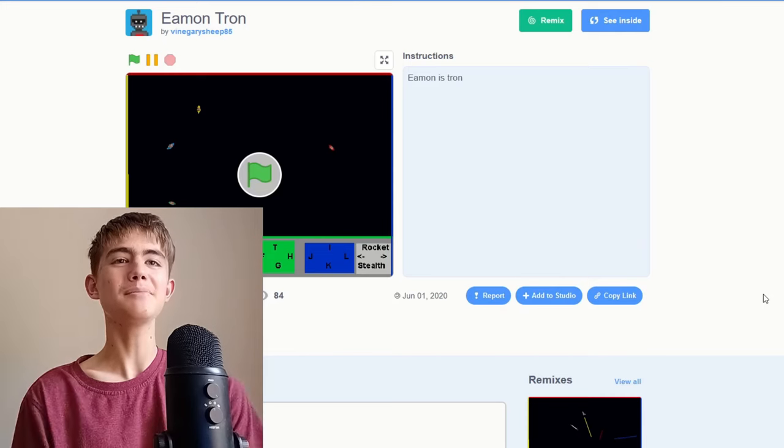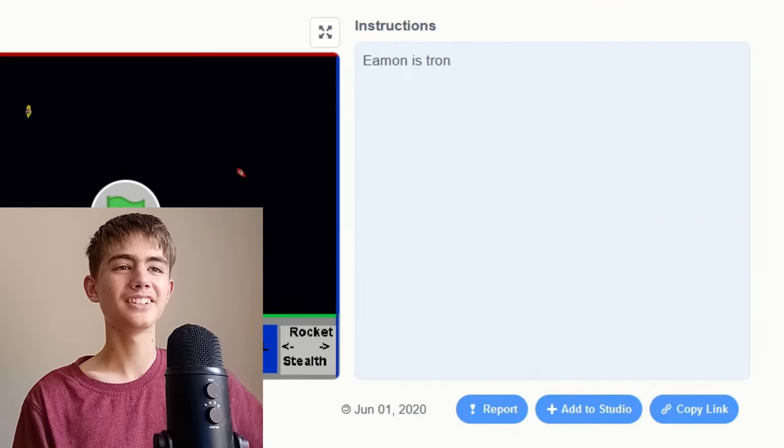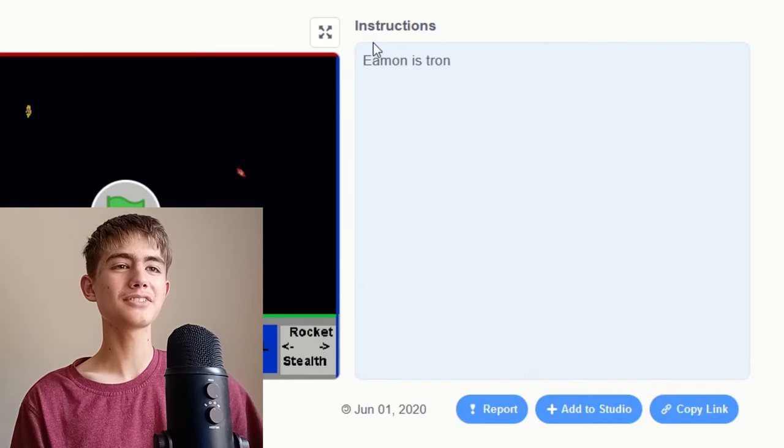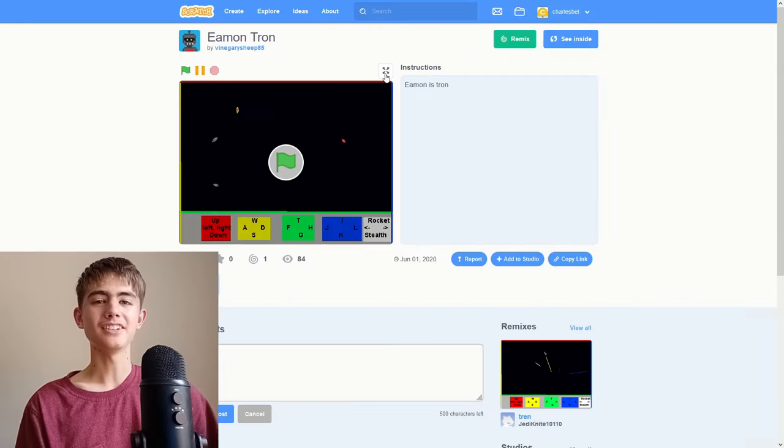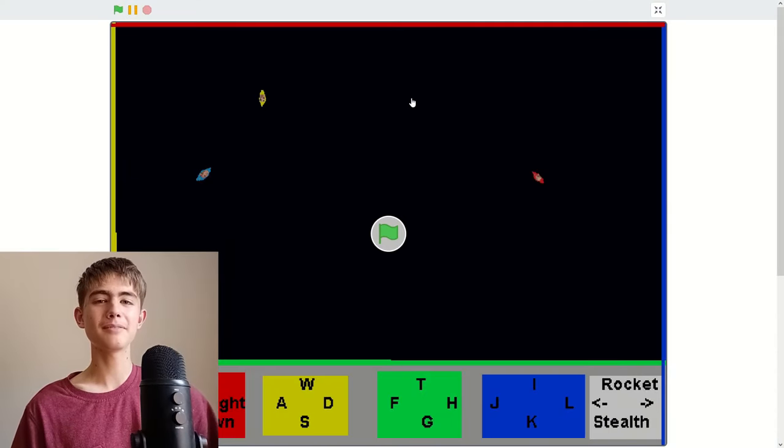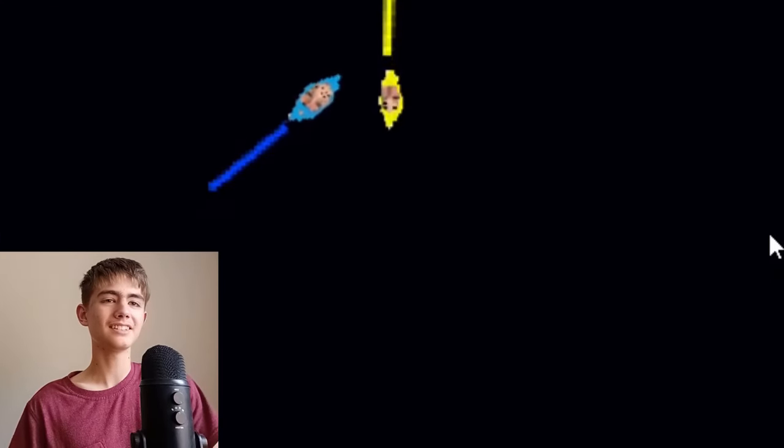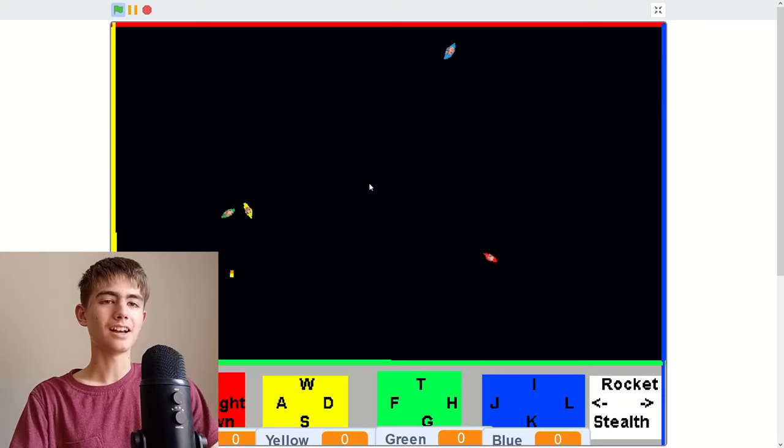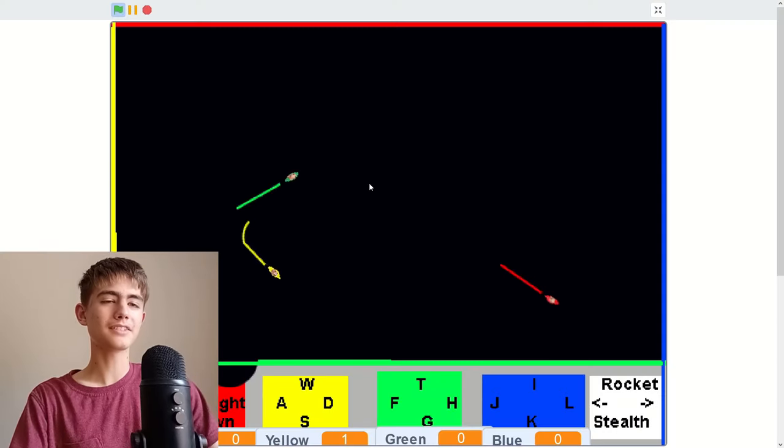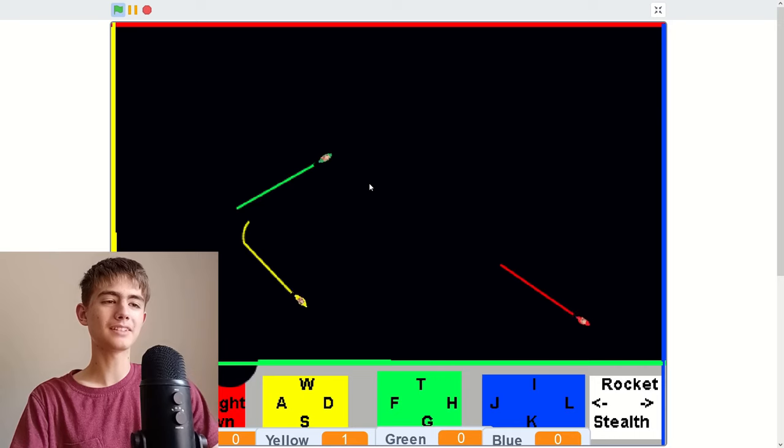This is Eamontron, where Eamon is Tron. It's something my friend made and someone's face is... These things I have to have four people and it's just me by myself.